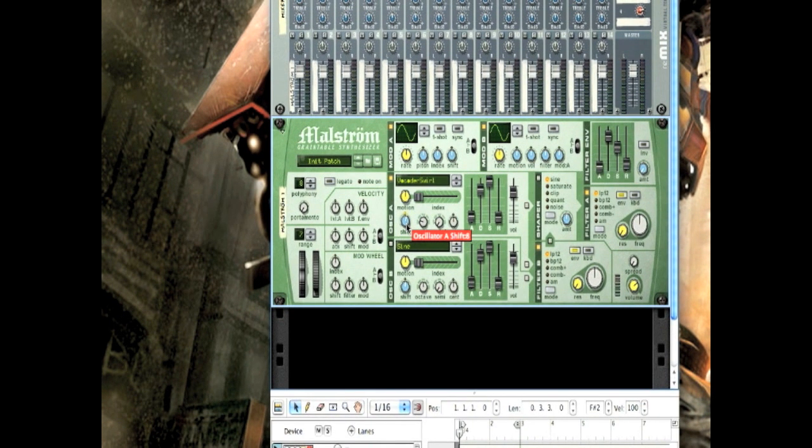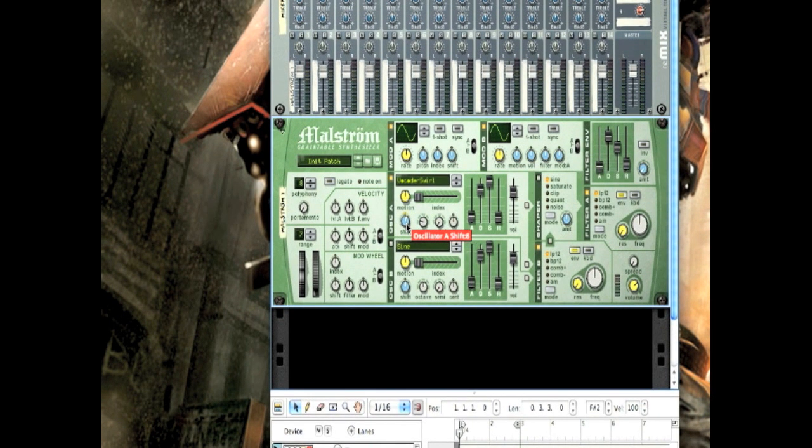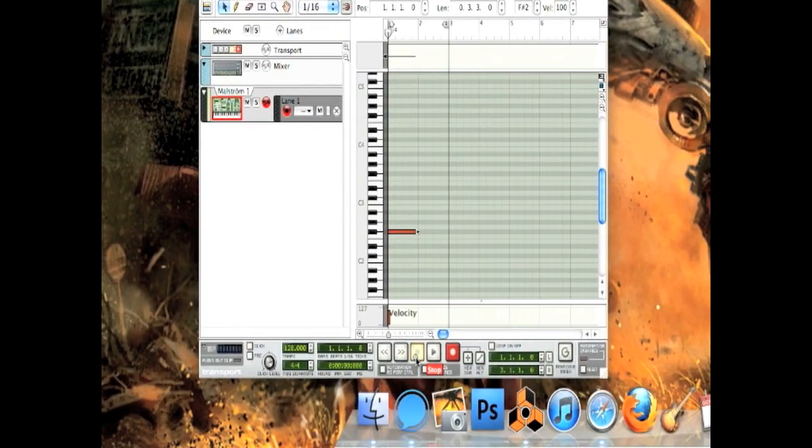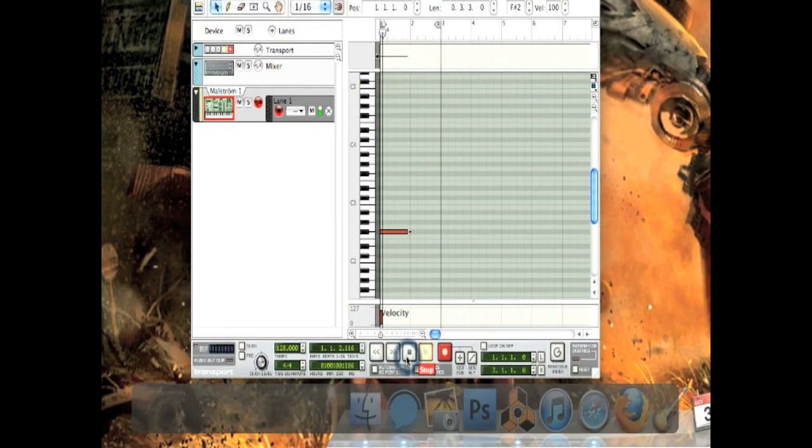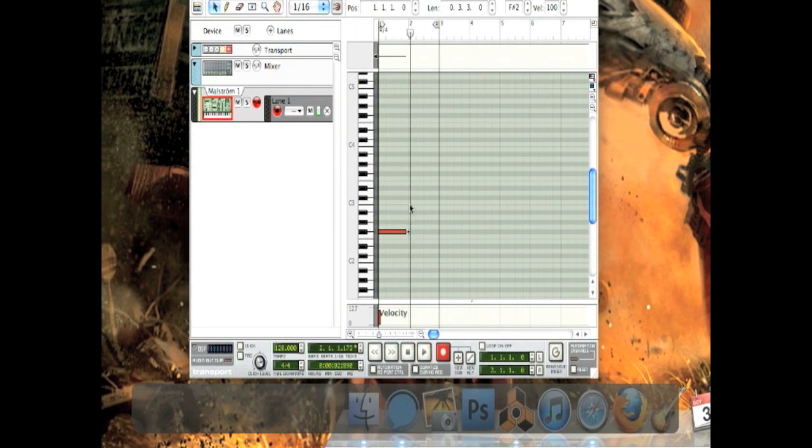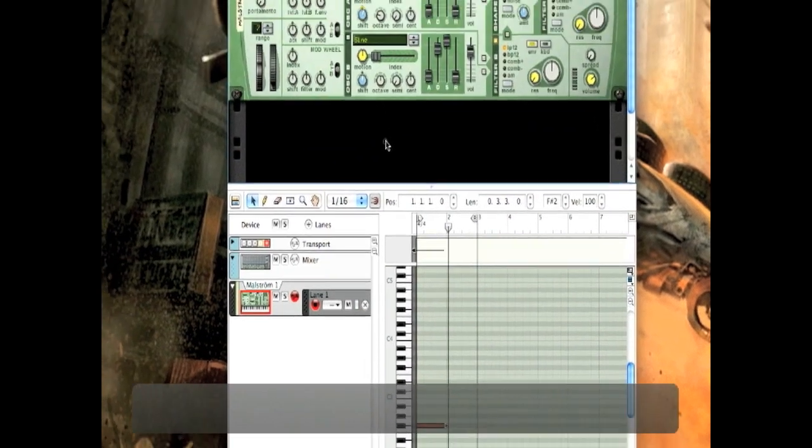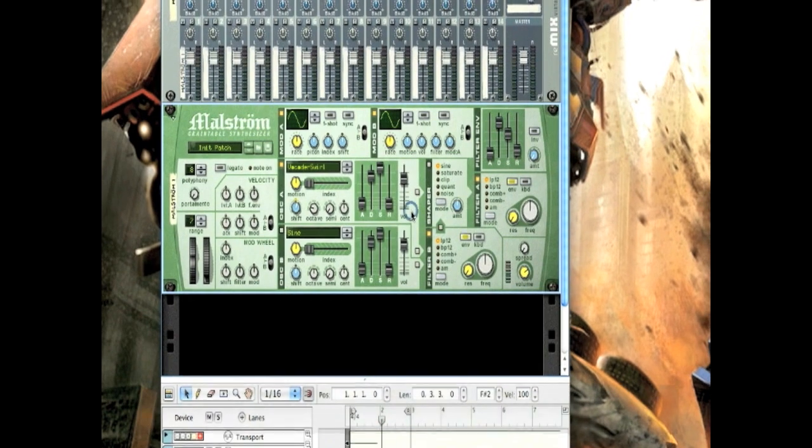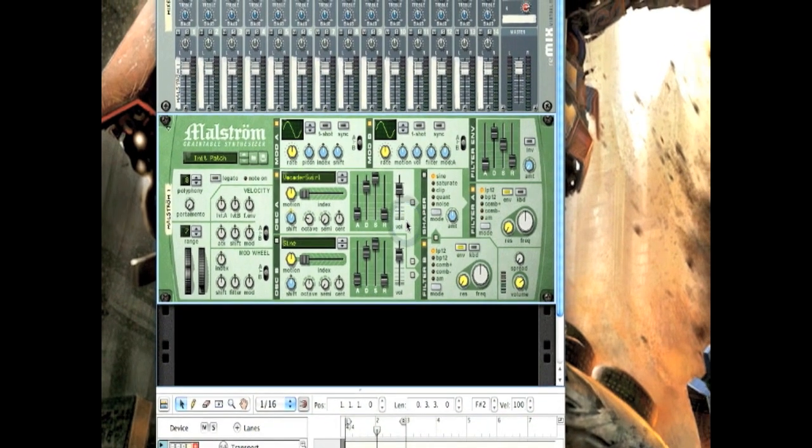And then put the shift up to 8 or 7, depending on if your computer is homosexual or not. And that will make it sound like this. Pretty low and gnarly. Yes, I did just use the word gnarly.